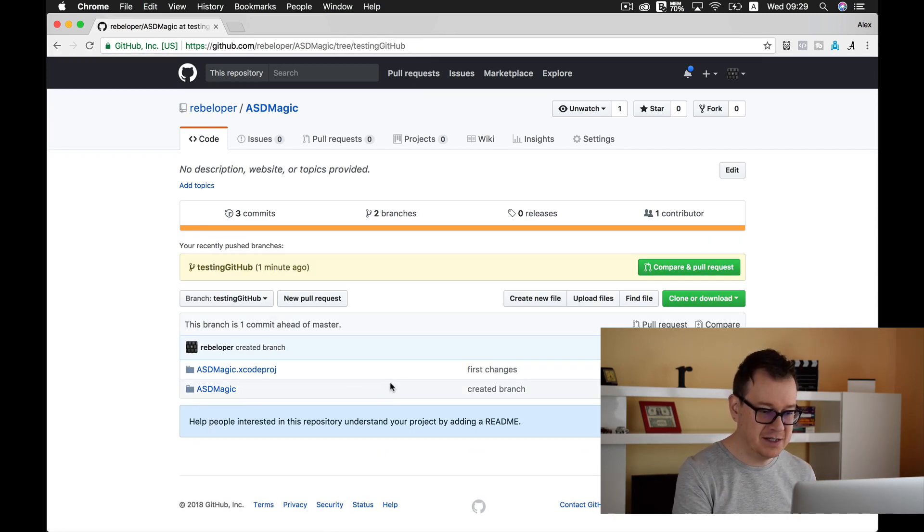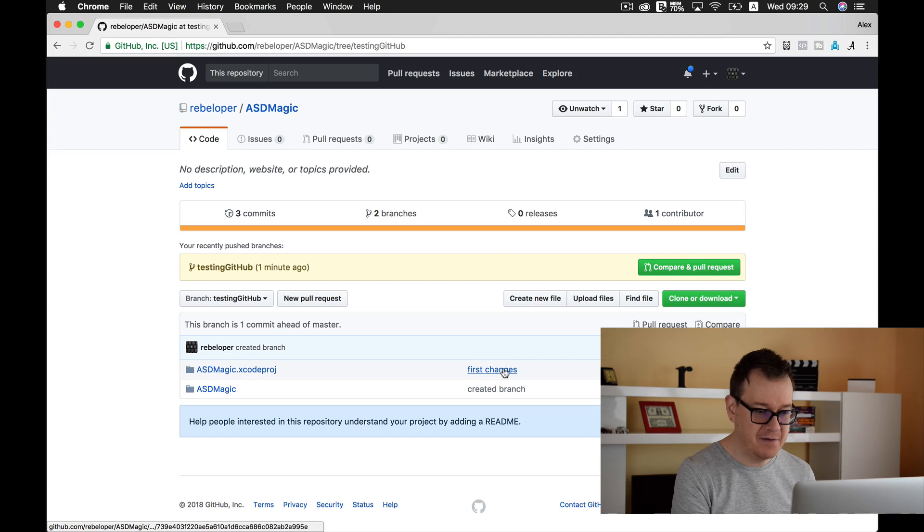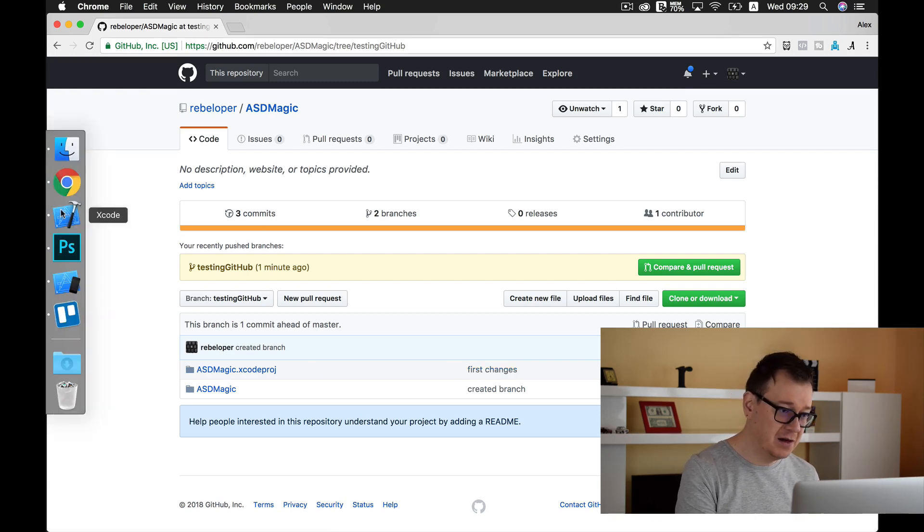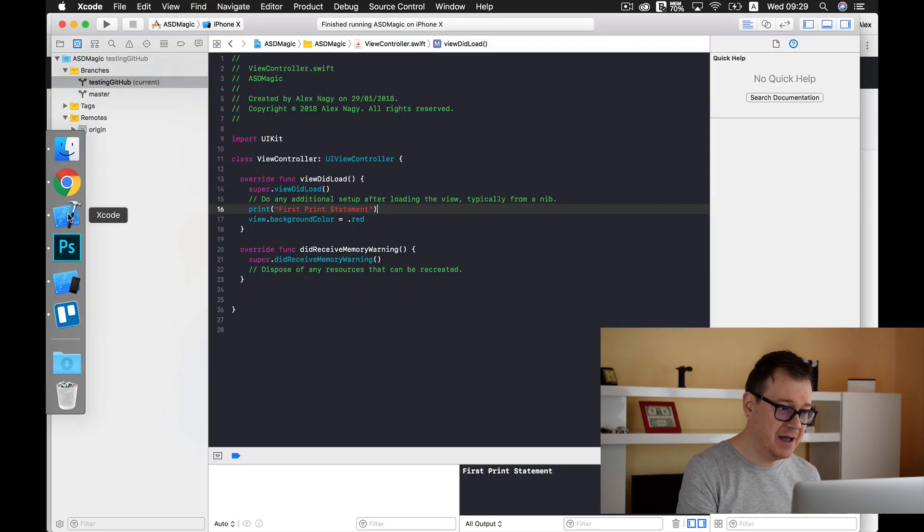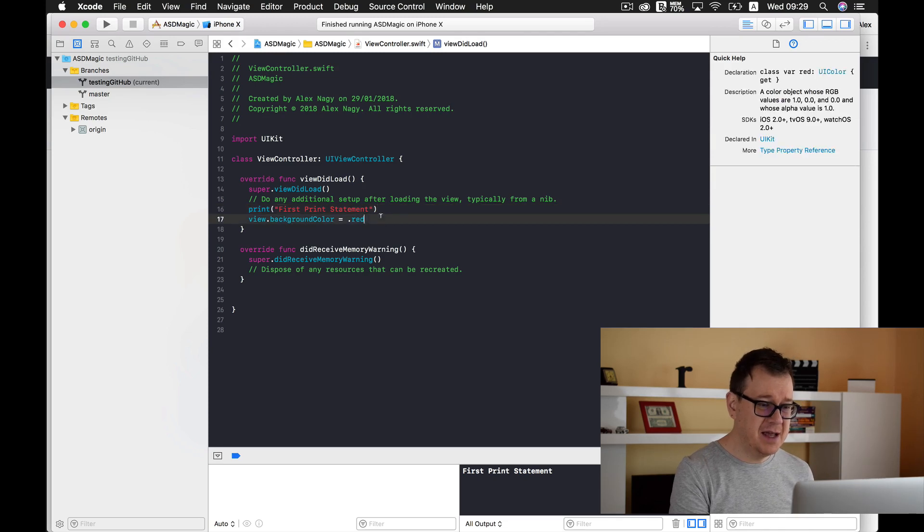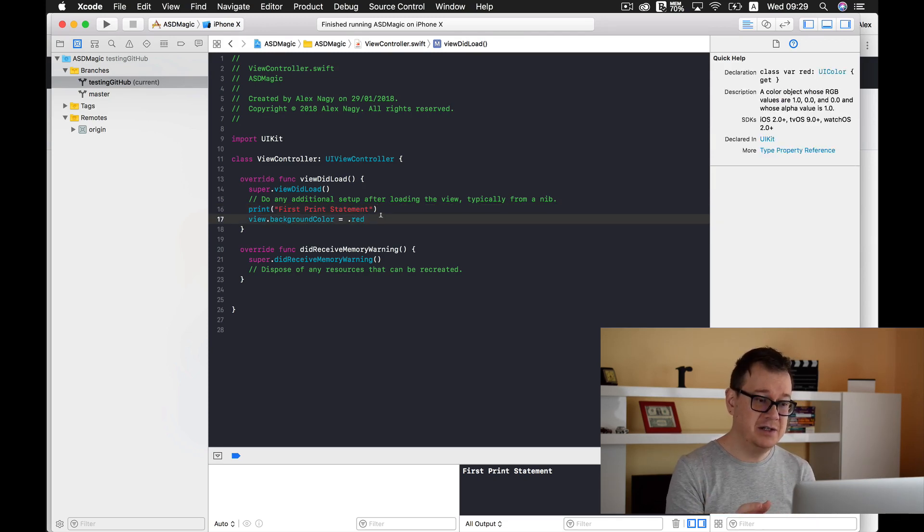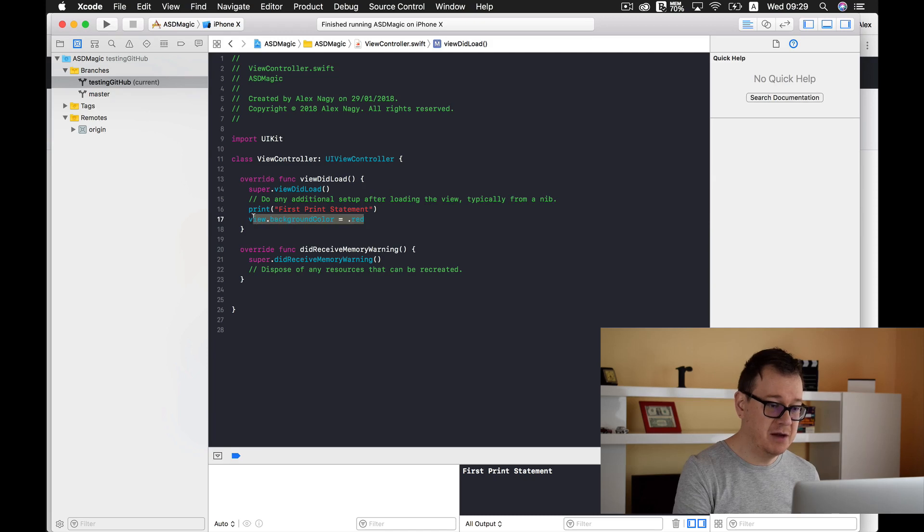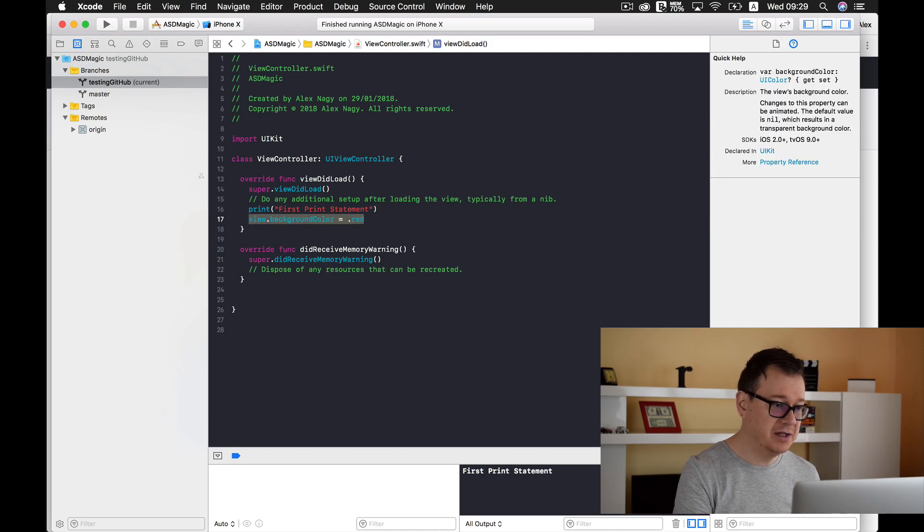And as you can see here we have the first changes. Now let's go back to Xcode and see that in the master branch there isn't this statement view.backgroundColor = .red.